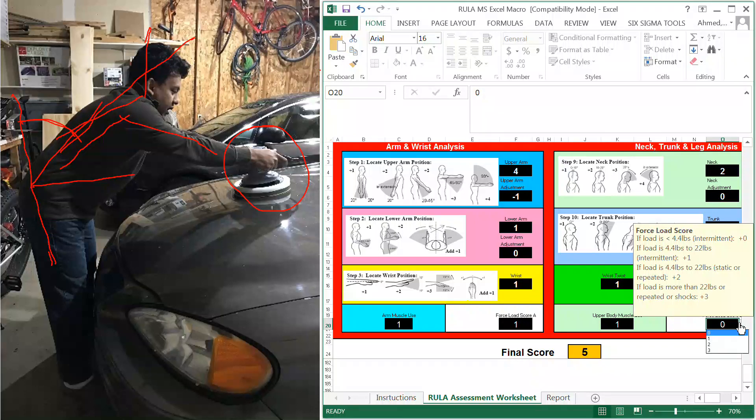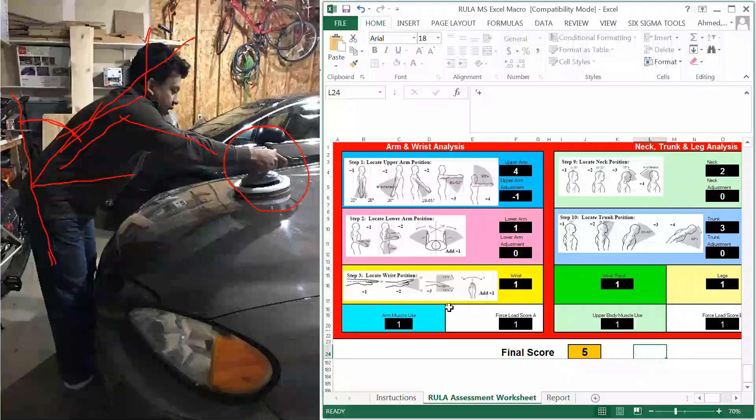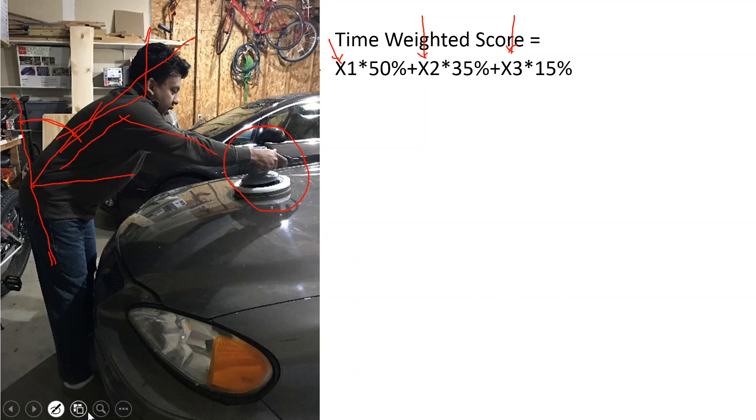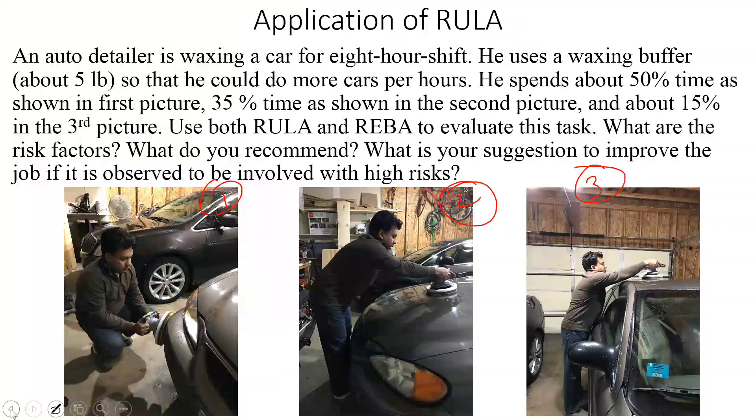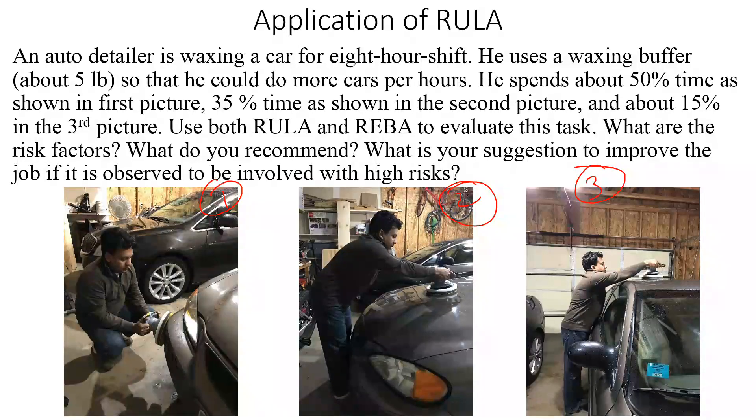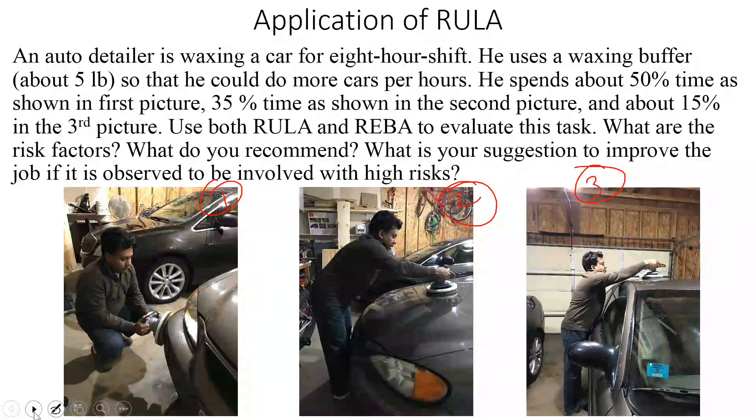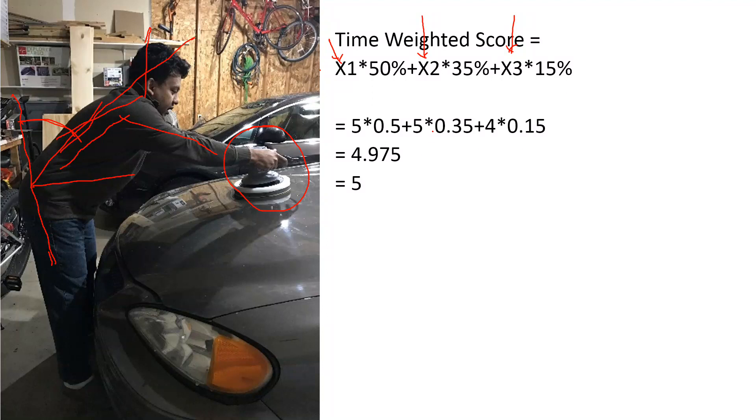The final score is 5. This way we can calculate all these scores. For the first posture, second posture, and third posture, I have found 5 for first posture, 5 for second posture, and 4 for the third posture. The time-weighted score would be 5.